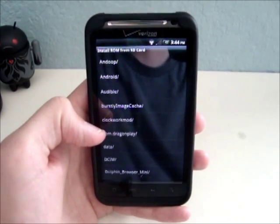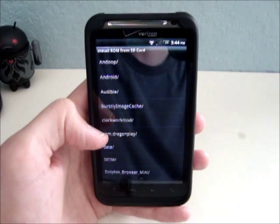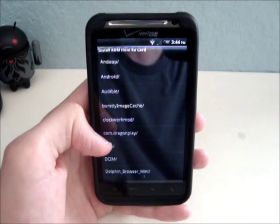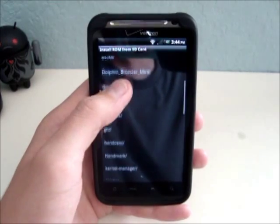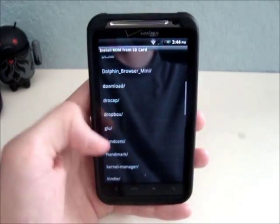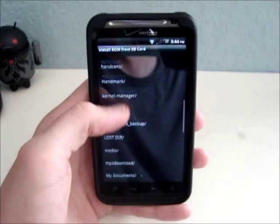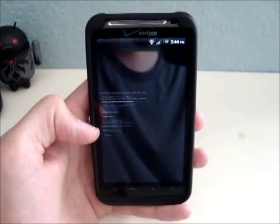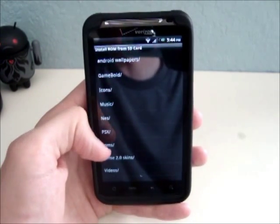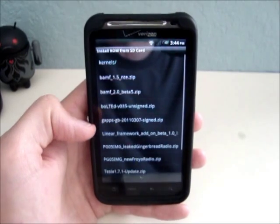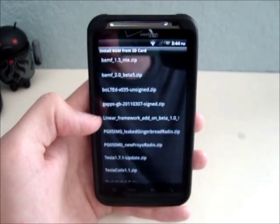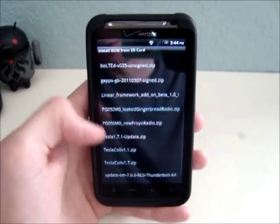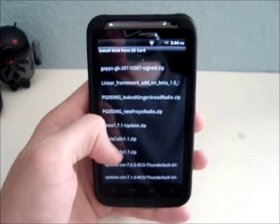The reason you'd use this method is because not all ROMs are available to download from ROM Manager, so you might have to download it from the internet. This here is showing your SD card. You'll navigate to wherever the ROM is, wherever you saved it. It doesn't have to be on the root. It could be in a folder. Here are all my ROMs that I have on here.